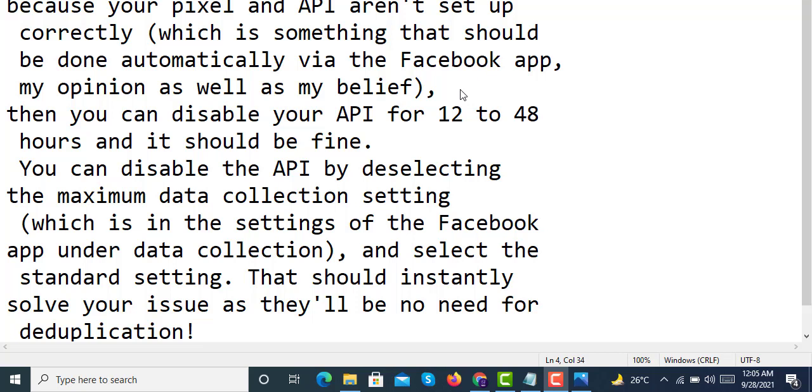Hello and welcome to Shopify Experts. Today we are discussing pixel deduplication errors that occur at your Facebook ads while connecting your Shopify Facebook channel to your ads manager. So if you are getting deduplication errors because your pixel and API aren't set up correctly...